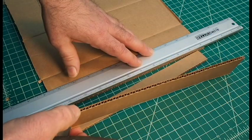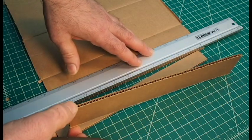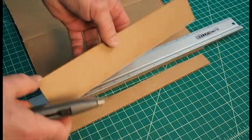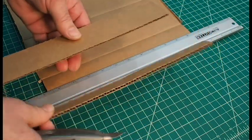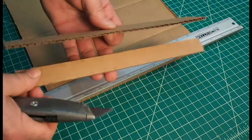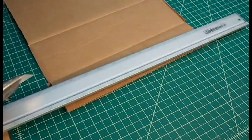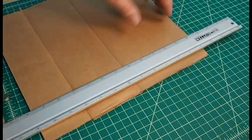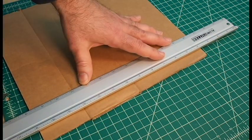So a thicker material like cardboard, think about doing it in three passes. Cardboard also has a grain. If you change the direction of the cardboard, it cuts completely differently.